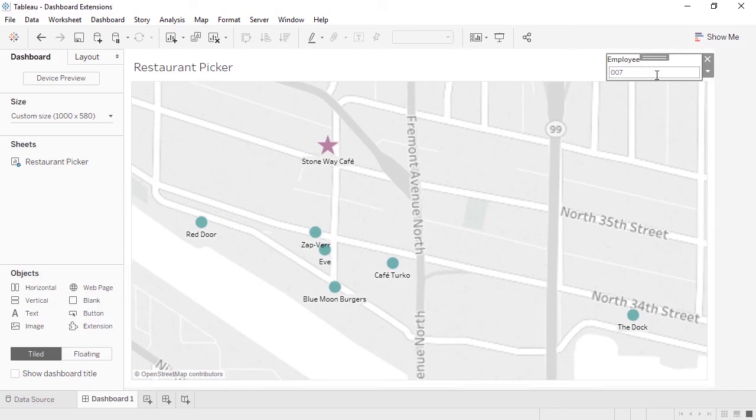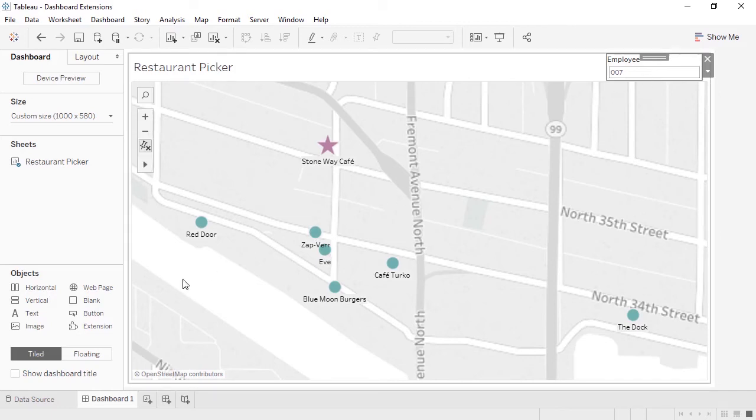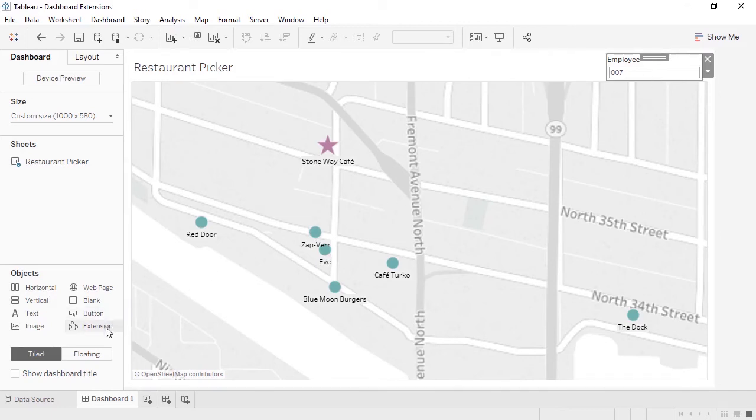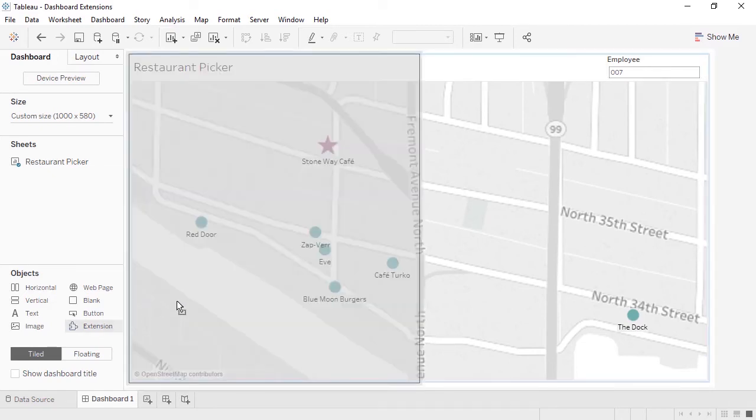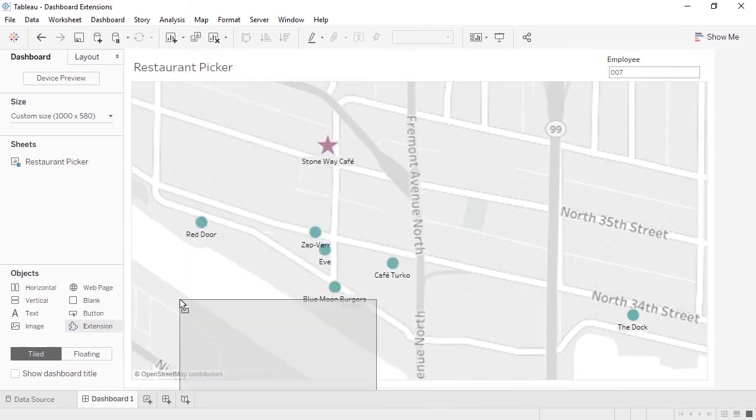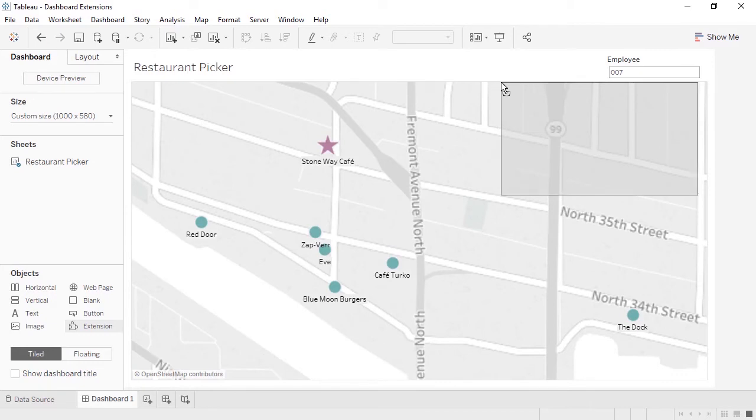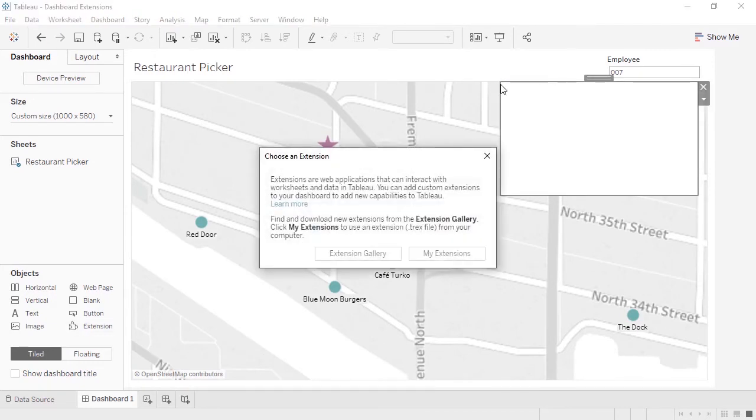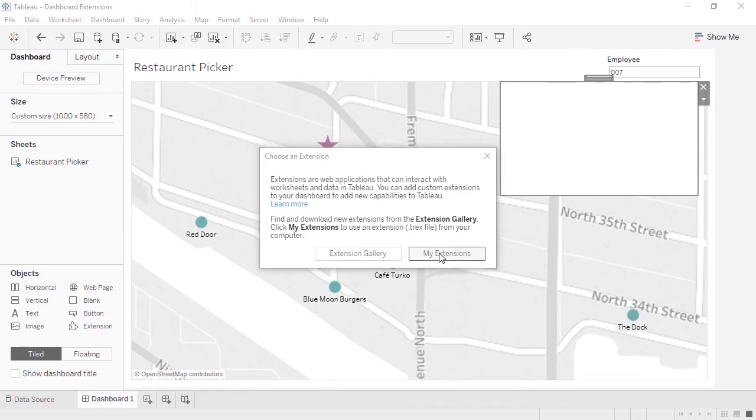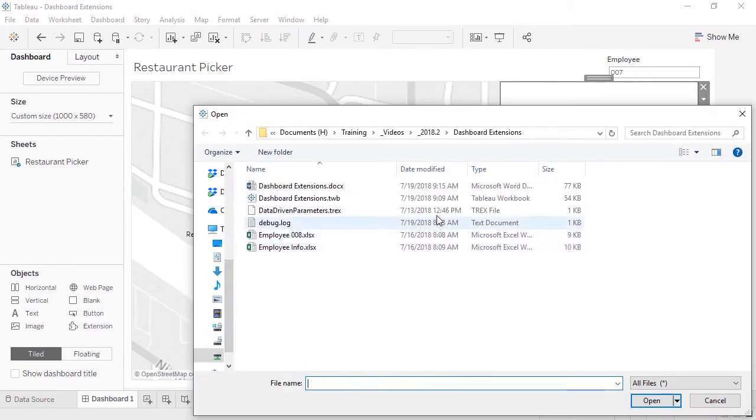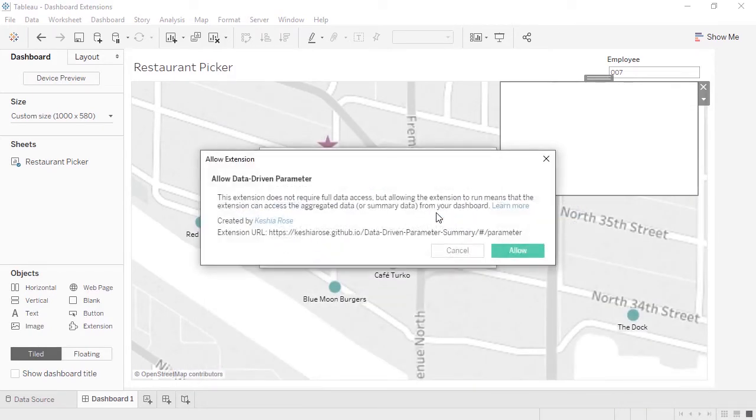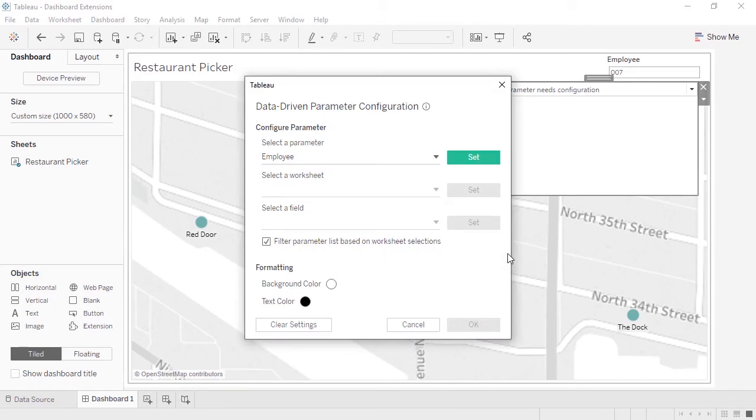To use the extension, first we'll bring out the extension object to the dashboard. I'll make it float. We're prompted to choose an extension. We can visit the gallery or navigate to a local saved t-rex file. Some extensions may require permissions. Click Allow.